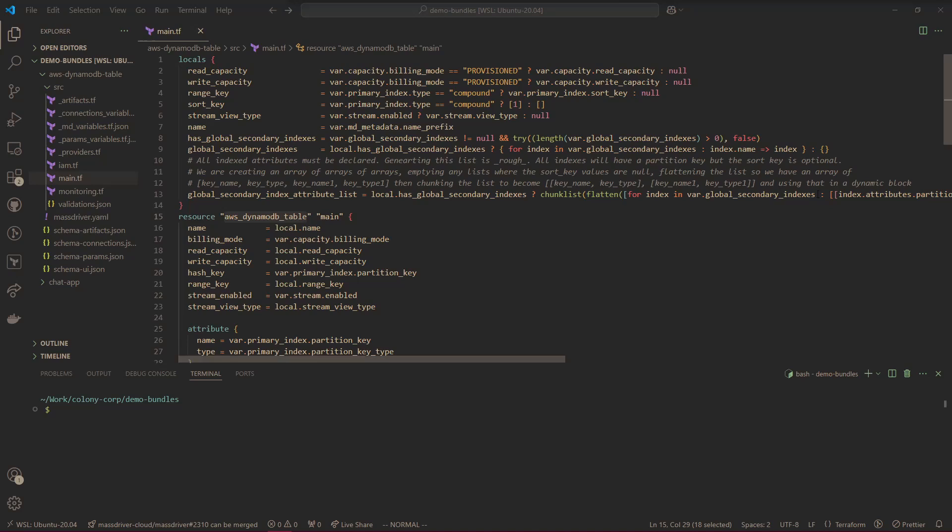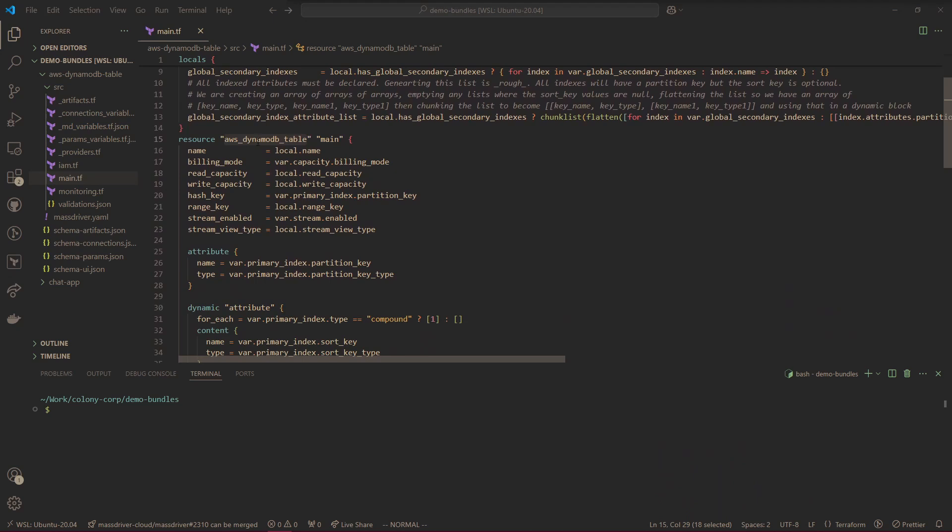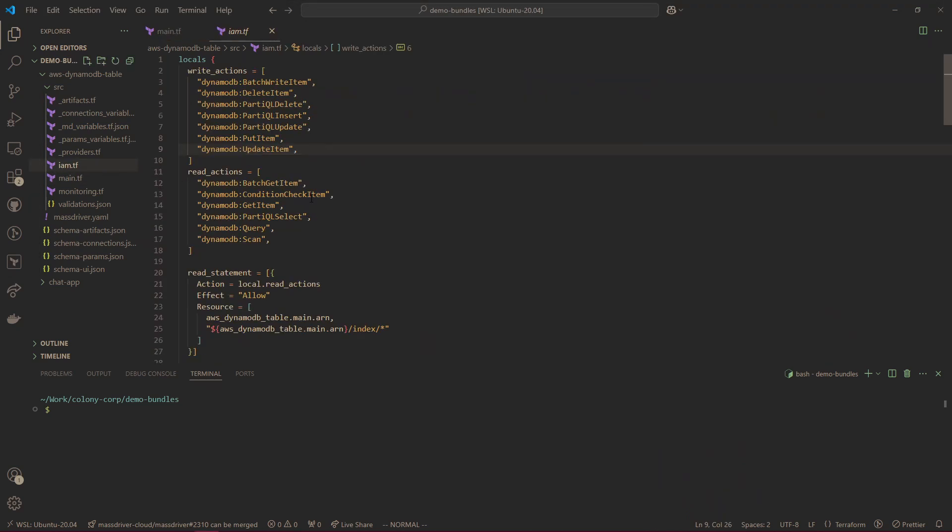So what we can see here is some Terraform. We've written it a million times, we know it, we love it. This is the scope of a module, we're just creating a DynamoDB table. I've also included some IAM roles with read-write split, because I as ops know that policy of least privilege is really important, but maybe your developers are less familiar, so I provide these for them.